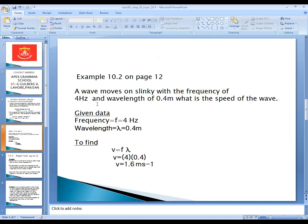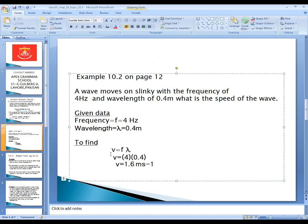The given data is: frequency is equal to 4 hertz, and wavelength lambda is equal to 0.4 meter. What we need to find is the speed v. There is a small mistake, let me rectify it.